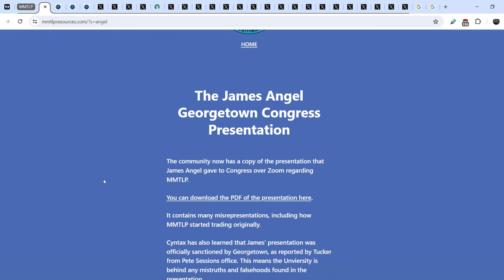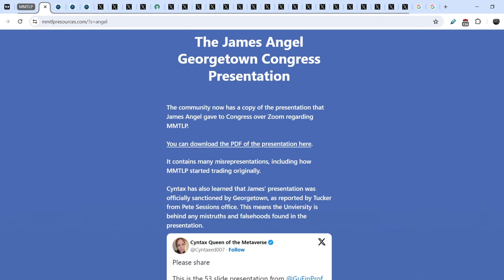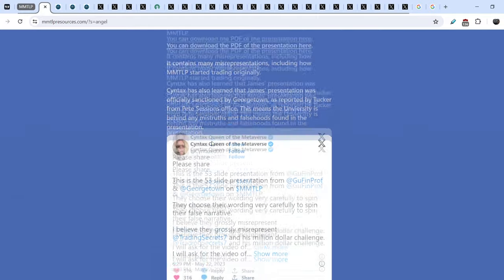And here is the article that was published on MMTLP resources back in the days. The community now has a copy of the presentation that James J. Angel gave to Congress over Zoom regarding MMTLP. Here you can download the PDF presentation. And guys, this presentation was demolished and destroyed completely by MMTLP community. Because it doesn't have all the information in regards to MMTLP saga. And it is hiding the major facts that proves that MMTLP was illegally halted.